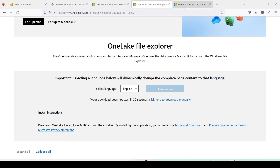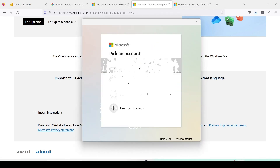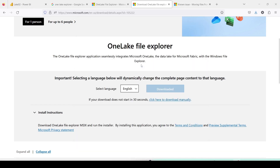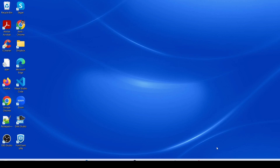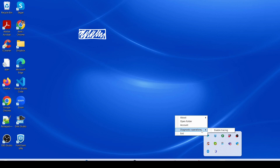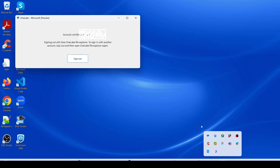OneLake Explorer is successfully installed and now it is asking me to sign in. I need to sign in using my organizational login. Once I click Sign In it may ask for your password, and then it will log in. Once logged in, it will start showing an icon in the notification area. If you go to the notification area you will see this OneLake icon.